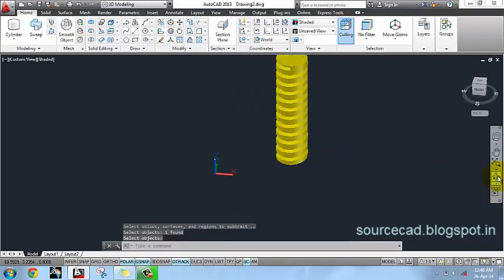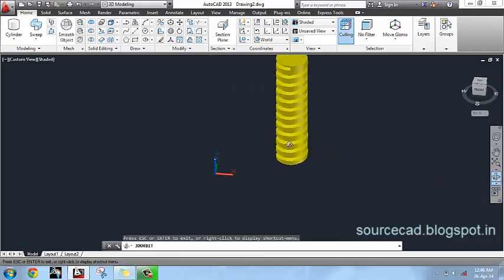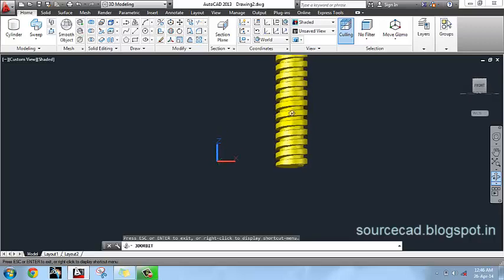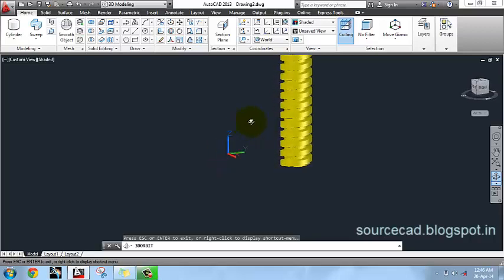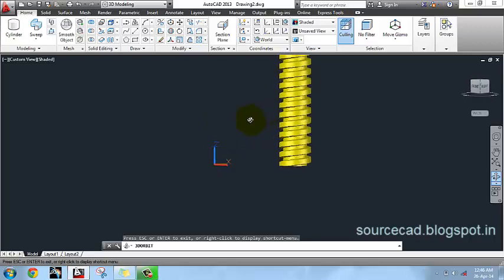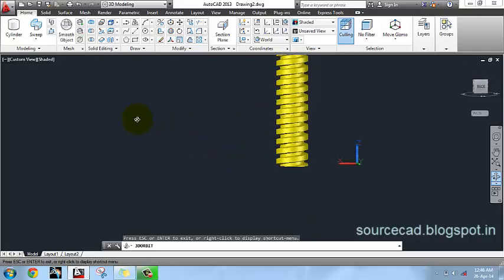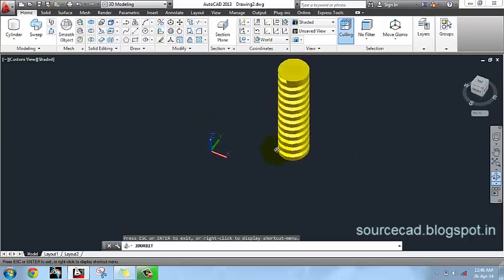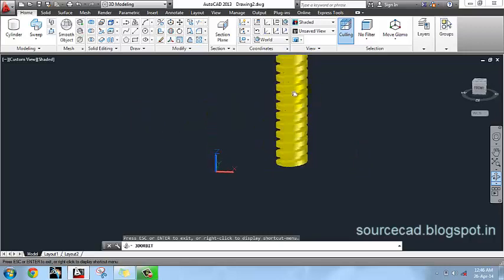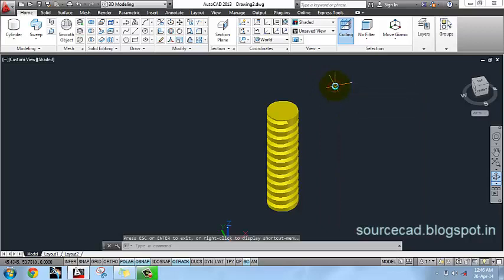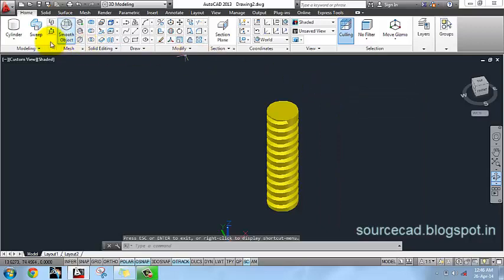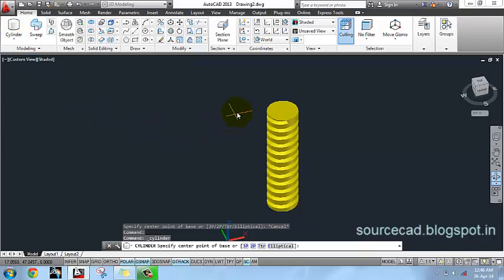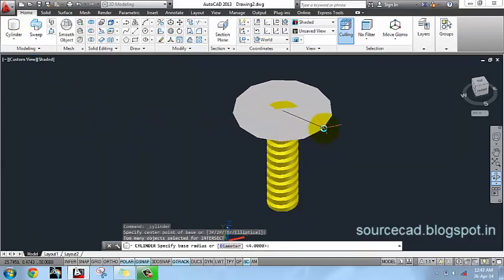Now you will see that the thread has been cut out from our original cylinder. Now we have to make the head or bolt head. For making the head I will select Cylinder command again.